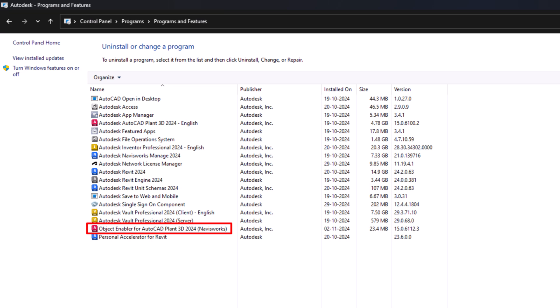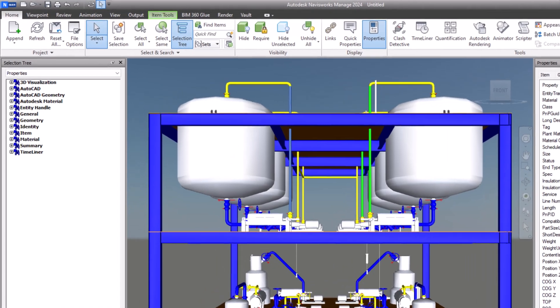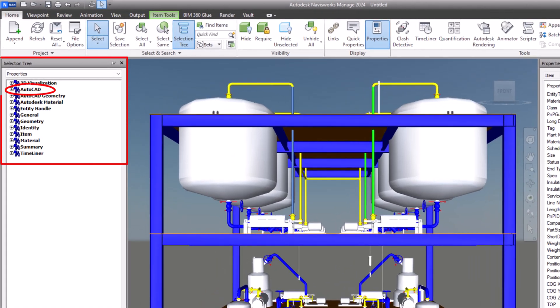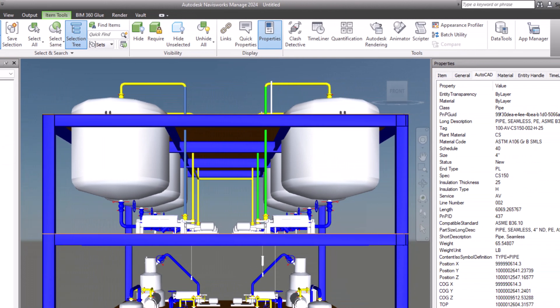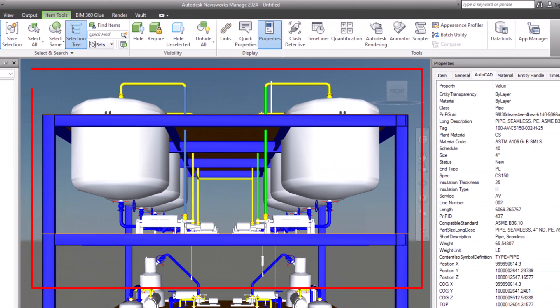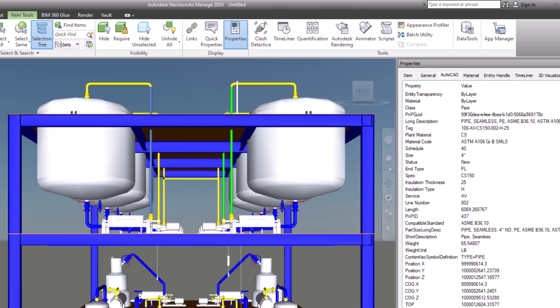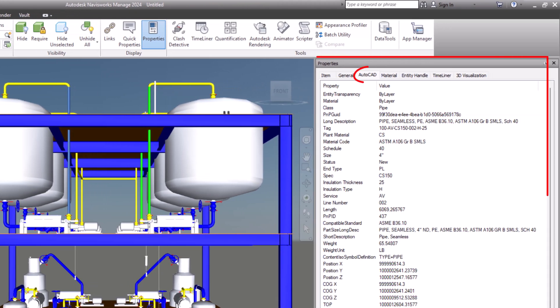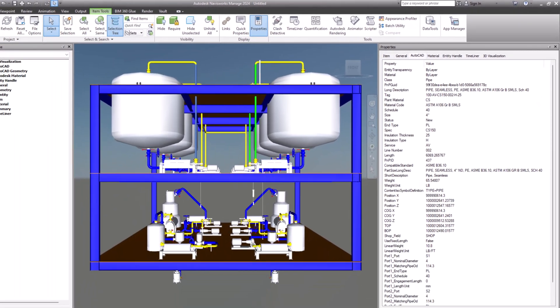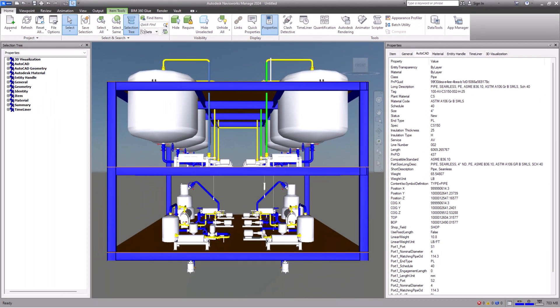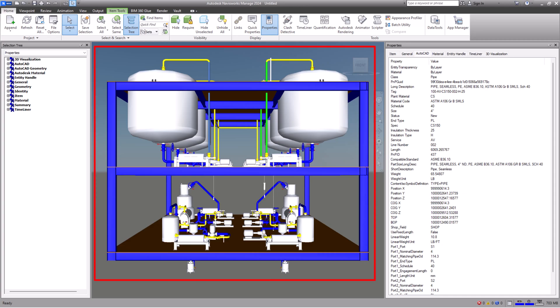After completing all these steps, both issues will be resolved. You will be able to view all the default and custom properties of Plant 3D in the AutoCAD tab of Navisworks Manage or Simulate. Additionally, all Plant 3D models will appear as solid objects instead of wireframe.